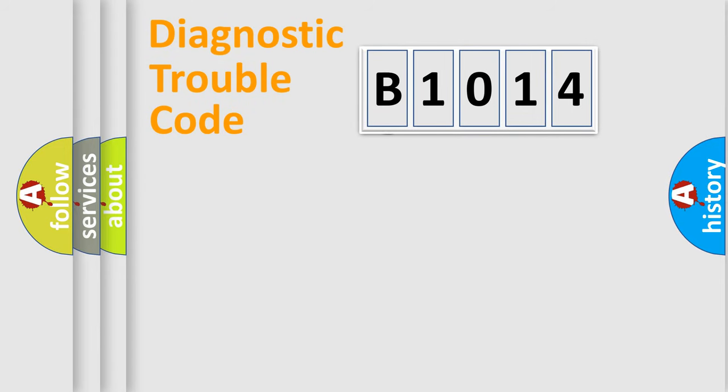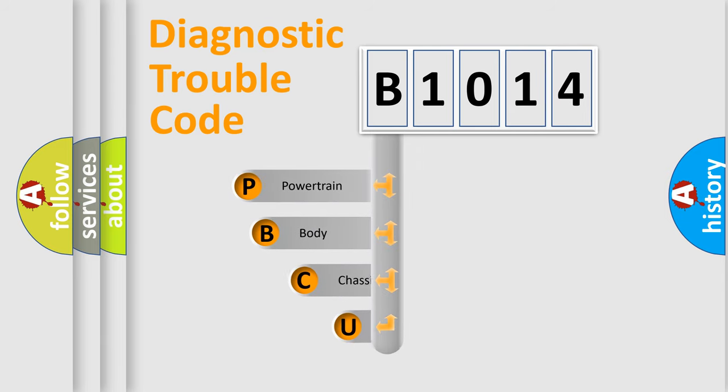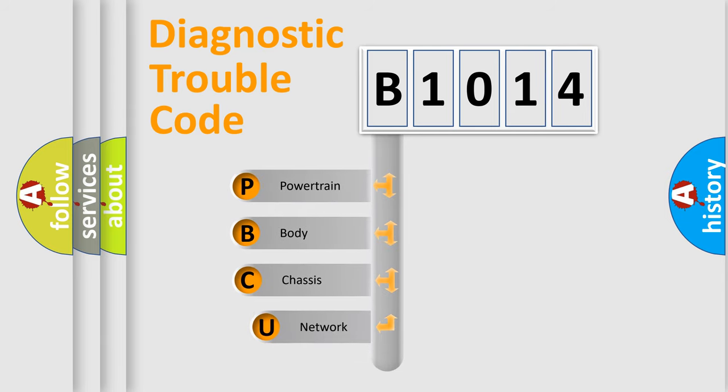First, let's look at the history of diagnostic fault code composition according to the OBD2 protocol, which is unified for all automakers since 2000.